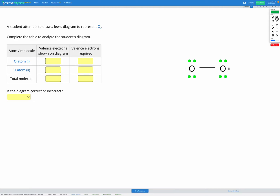In this question, a student attempts to draw a Lewis diagram to represent O2. We can see the diagram shown on the right. Our goal is to figure out if this diagram is correct or incorrect. So first let's take a look at the features of our diagram. There are two different things shown: one of them is covalent bonds. You can see these lines drawn in between our atoms — those are covalent bonds.